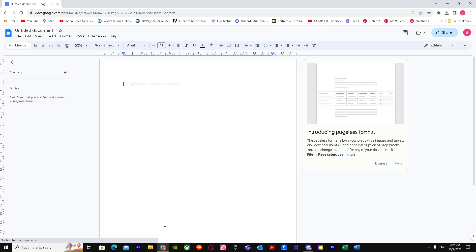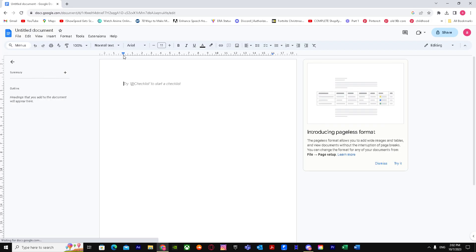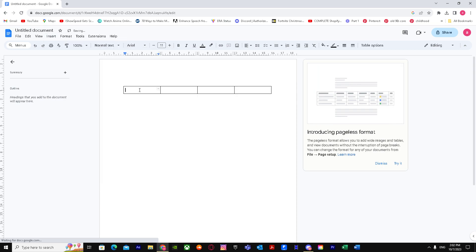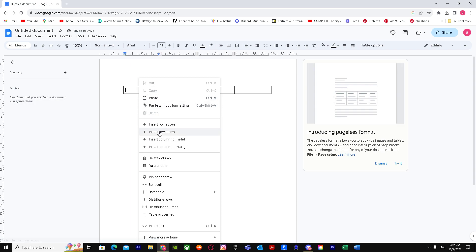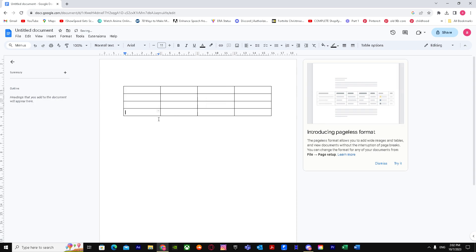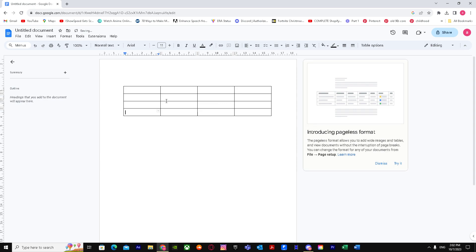So first of all, we'll go to Google Docs and insert a table. Let's say I want a 4 by 1. I'm going to add some rows in it, and there we go. So how do we make it smaller?